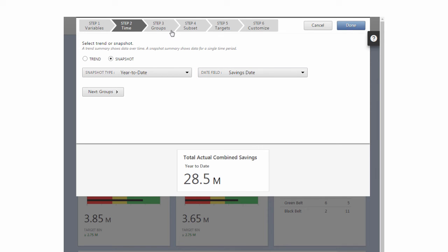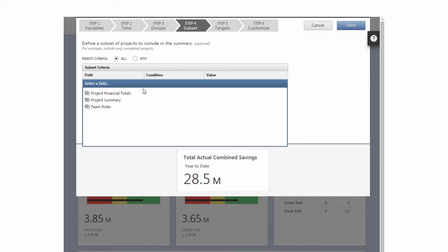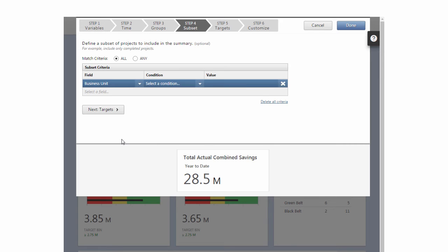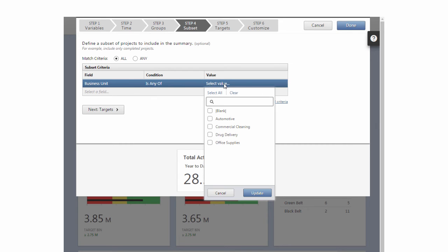You won't select anything in Step 3, the Group Step, for this Summary. In Step 4, the Subset Step, click Select a field and choose Business Unit from Project Summary. From Condition, choose Is Any Of, and select Commercial Cleaning and Office Supplies from Value.